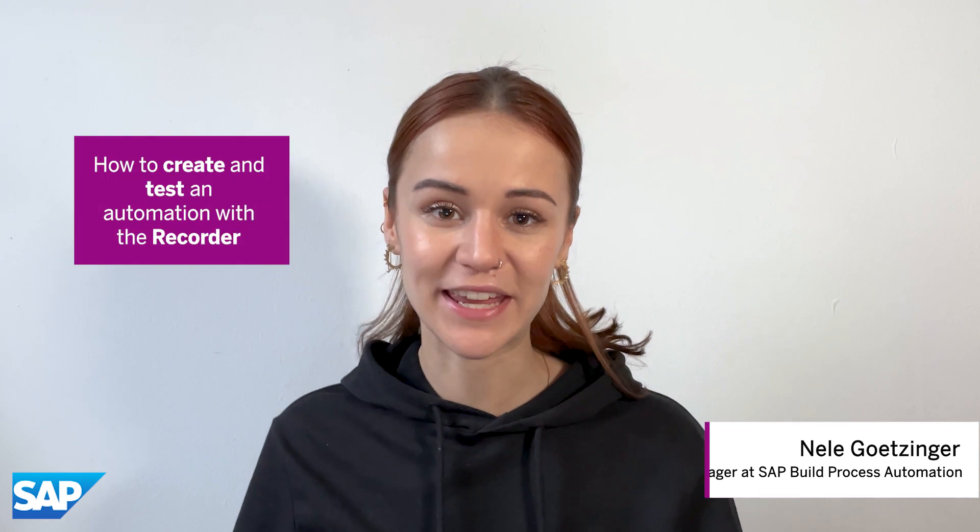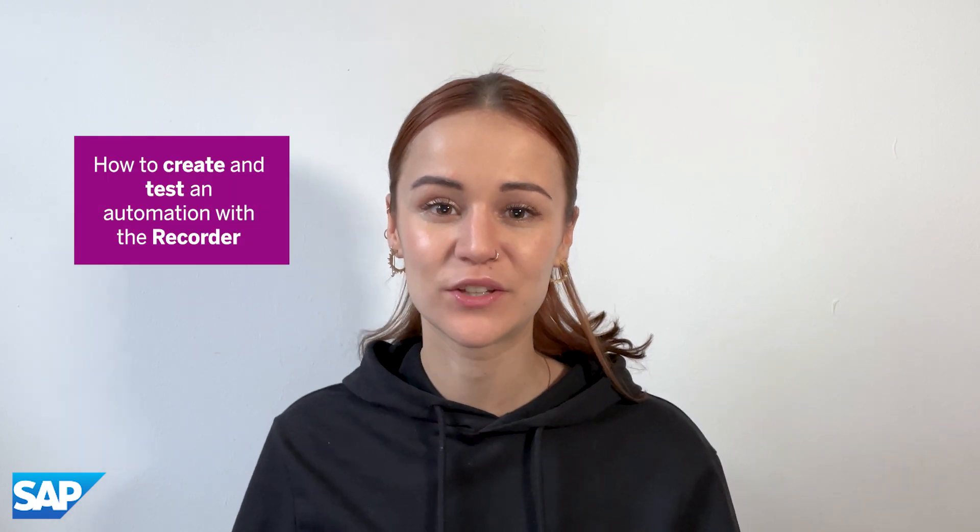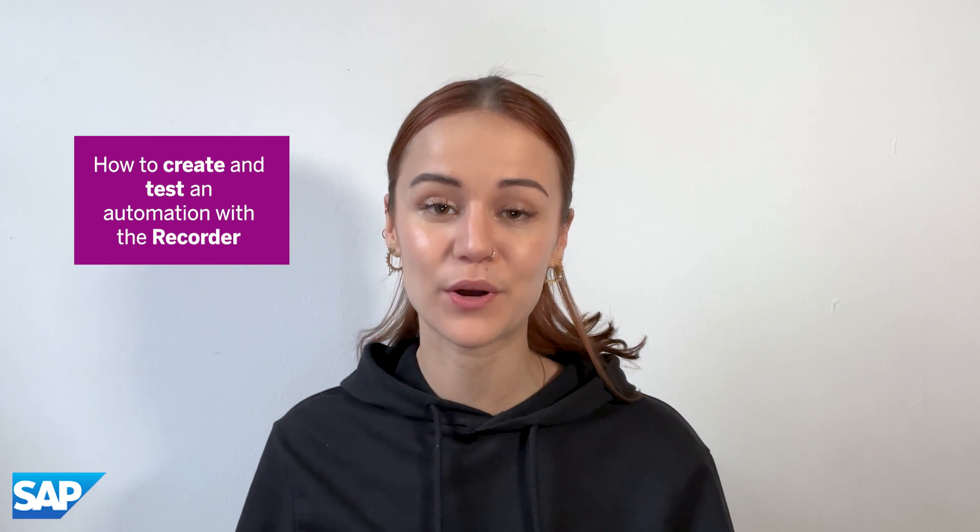Hello builders, my name is Nele and in this video I'll show you step by step how to create and test an automation using the recorder capability of SAP Build Process Automation.